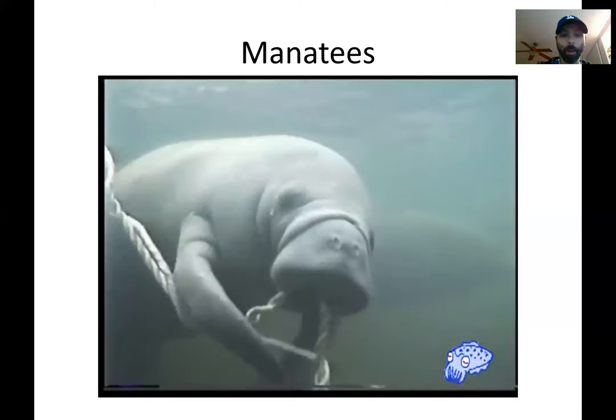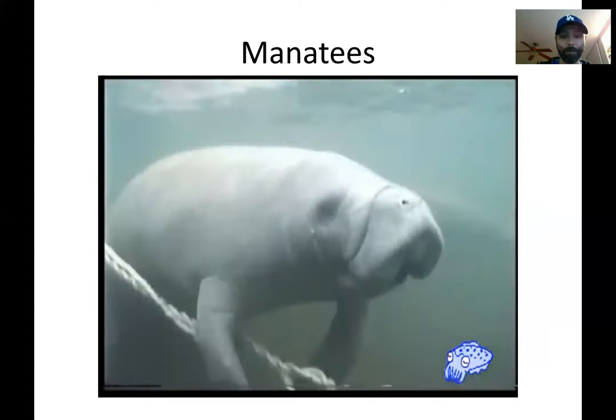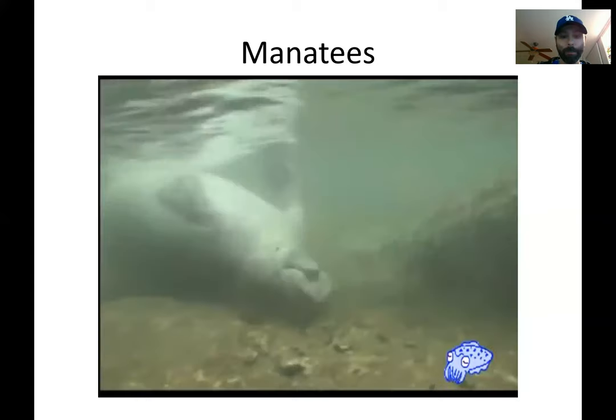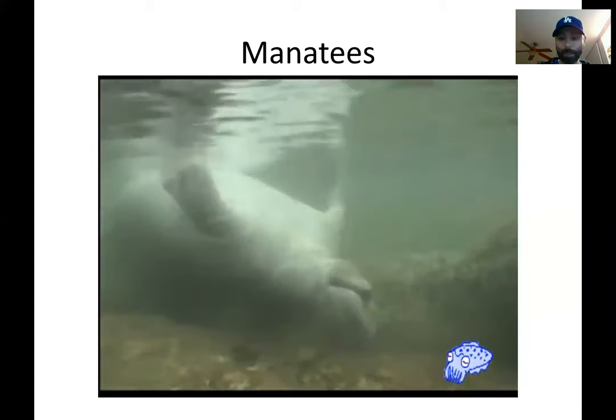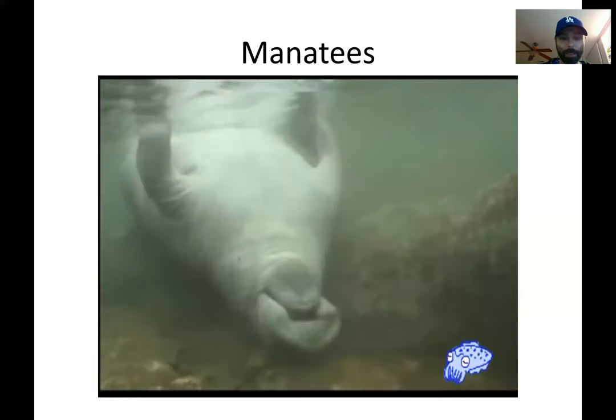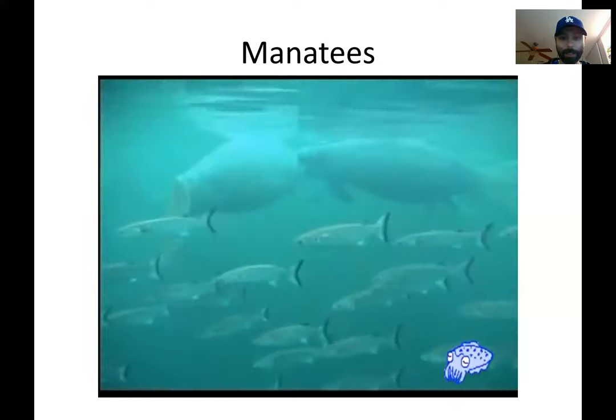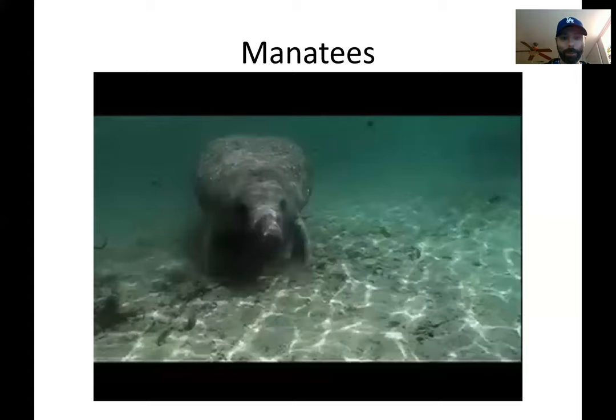All over the world, manatees are on the endangered species list. And so here again I want you to get an idea of what it's like to be a manatee and what manatees are all about.